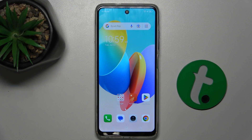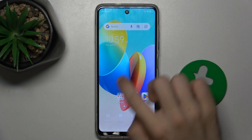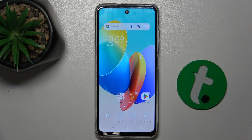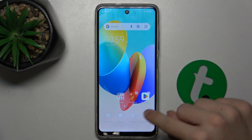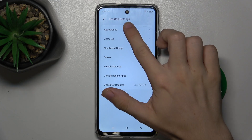First, let's press and hold on your home screen, then press on desktop settings, appearance.